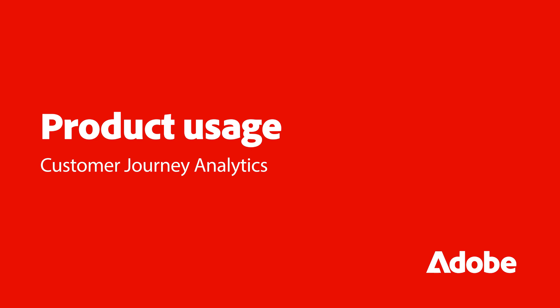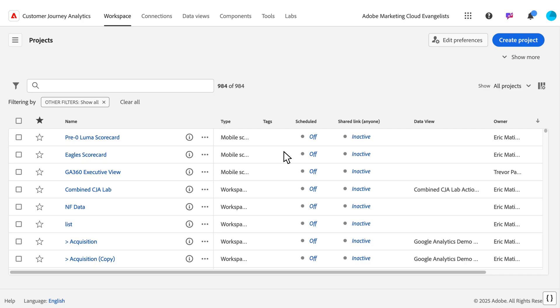Today, we'll explore how this tool can help the administrators and teams managing the Customer Journey Analytics product within the company.